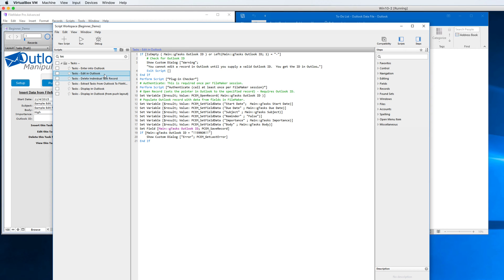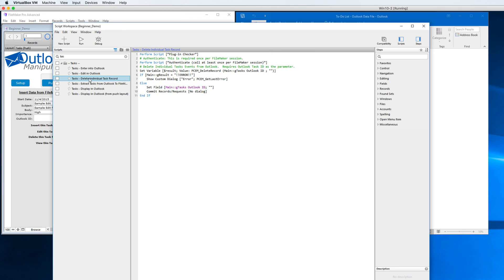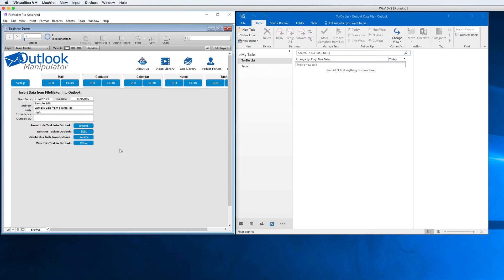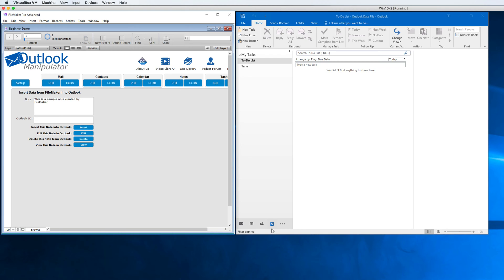Likewise, the edit in Outlook for tasks is identical in many ways, and the delete is identical as well. So that's the calendar and the tasks. Notes — notes are again almost the same thing. Let's go ahead and get ready to push a note.